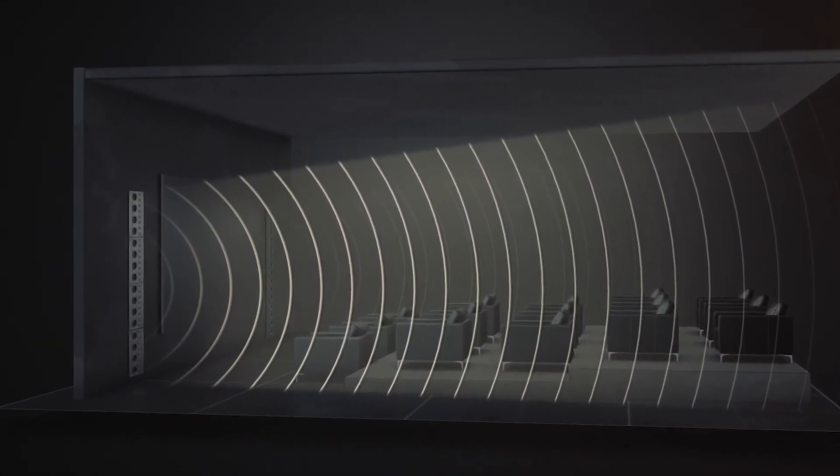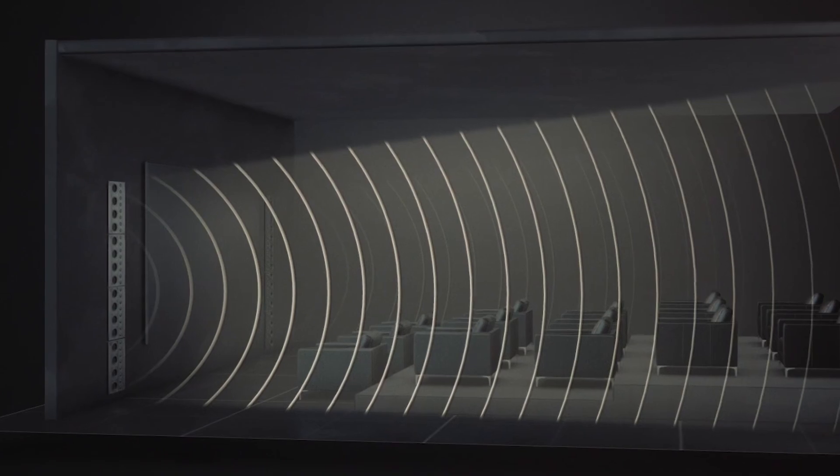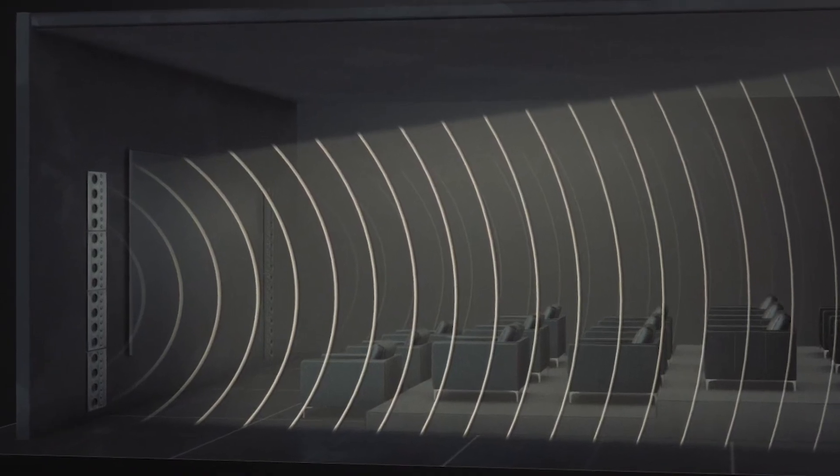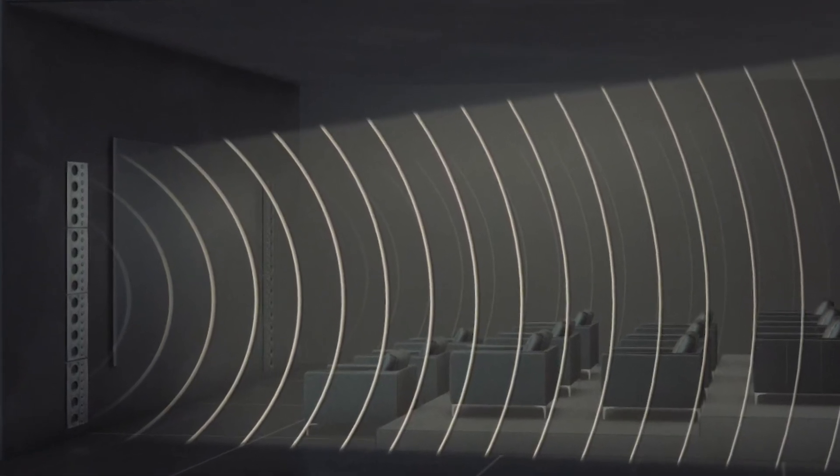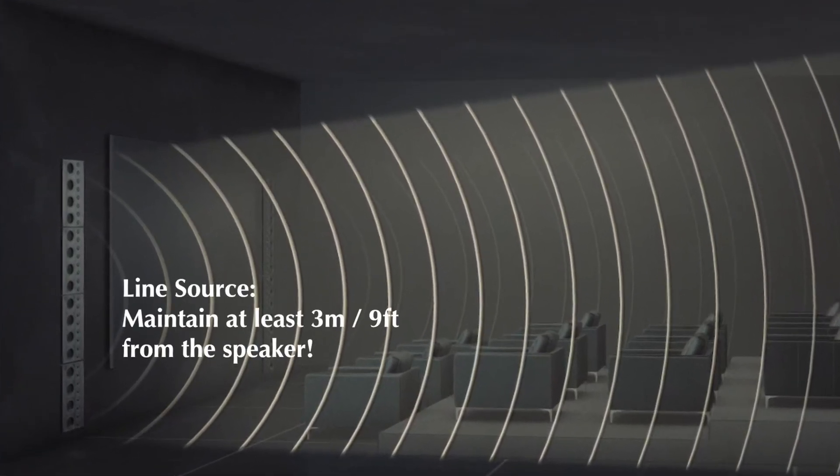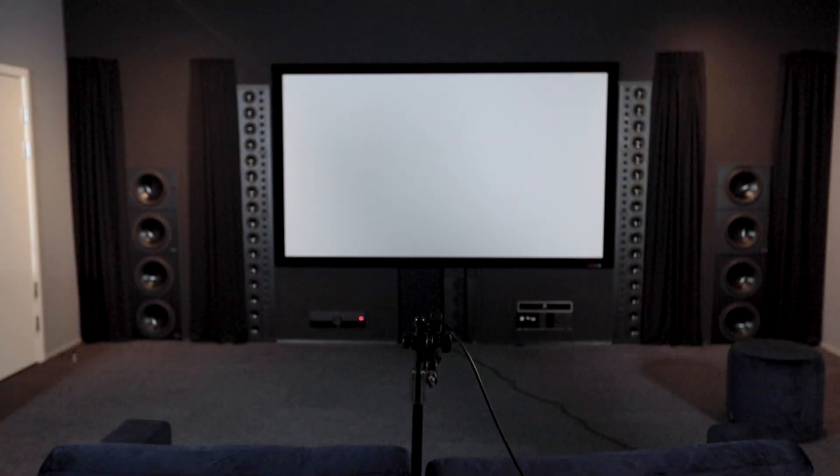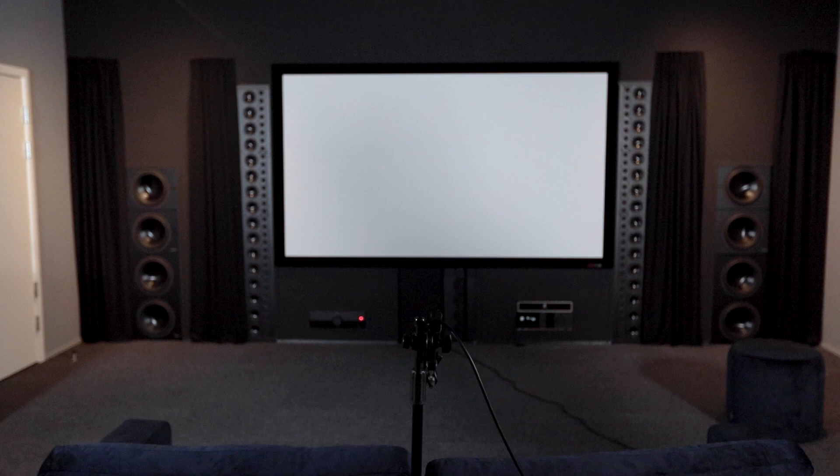When measuring a cinema room with line source speakers, you should ideally maintain a distance of at least three meters or nine feet away from the loudspeaker. If the main listening position is close to this distance already, concentrate all measurements more closely around the listening position and behind it, rather than in front of it.